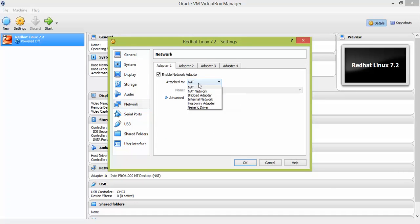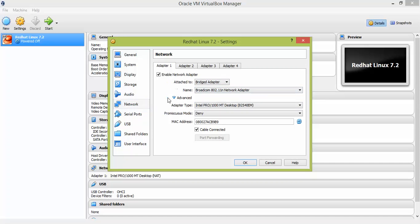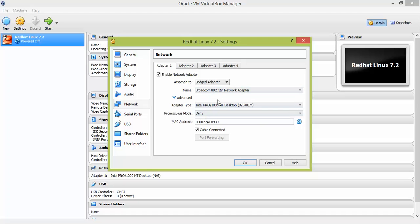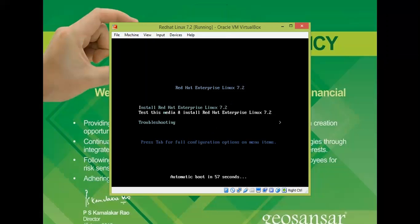Go to Network and select Bridged Adapter. By default VirtualBox selects most options, so you do not need to change much — just select Bridged Adapter. Once you have selected all settings, click OK, then click Start to launch the virtual machine.